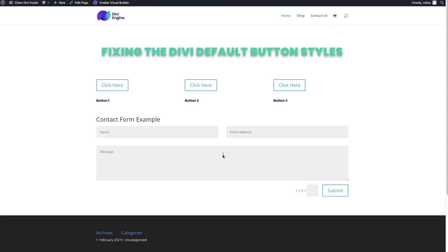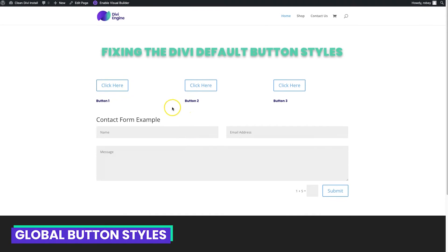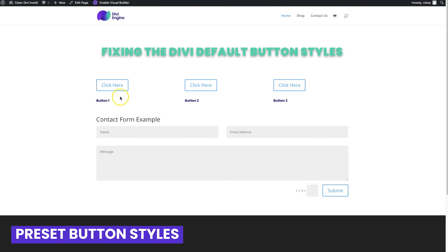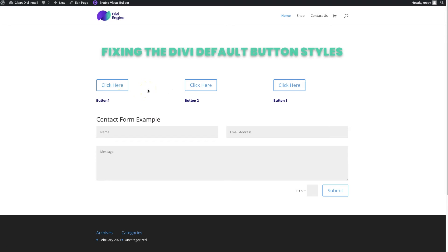We're going to take two approaches to fixing the buttons. We're first going to look at setting a global style, and then we're going to look at global presets, where you might have one or two different button styles you'd like to use on your site. I'm going to show you a very easy way to go through and select those as you go.